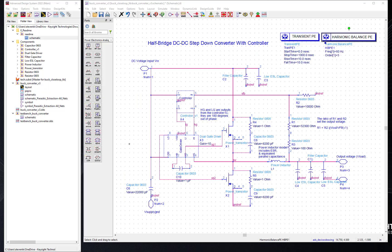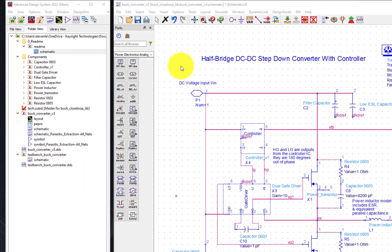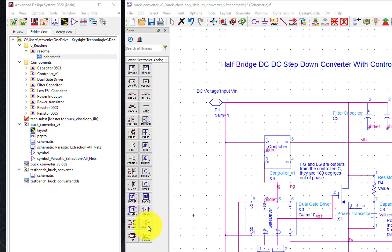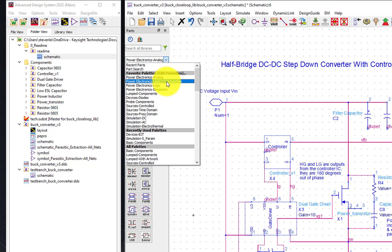Your design starts with a rich power electronics models library. We have power electronic models covering MOSFETs, IGBTs, silicon carbide, and gallium nitride transistors. You can also import different models into ADS as well. We have pulse width modulation devices and gate drivers built into the library.